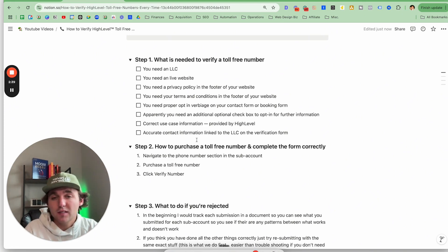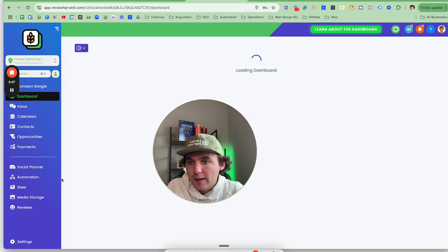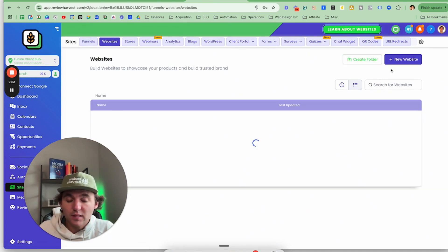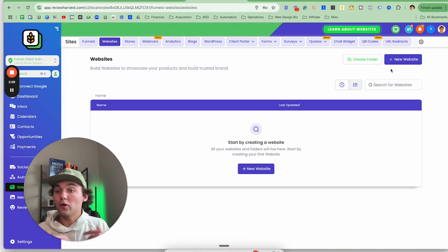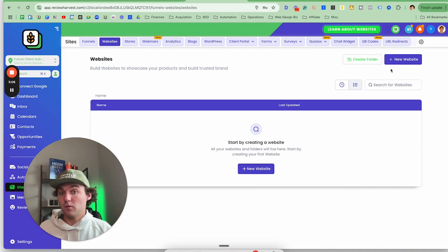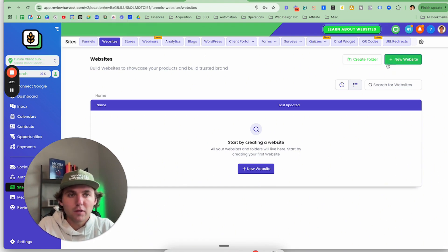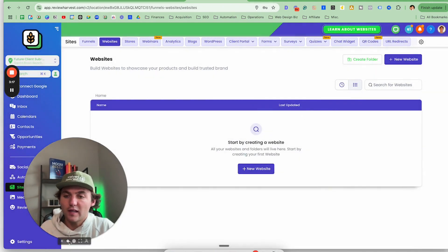If you don't have a privacy policy, terms and conditions, or a website — using HighLevel, you can spin up a website by going to Sites and creating one from a template pretty quickly. If you need a privacy policy and terms and conditions, not legal advice, but you could use privacypolicygenerator.com, a terms and conditions generator, or ChatGPT. That would work to get you started and get these numbers verified.